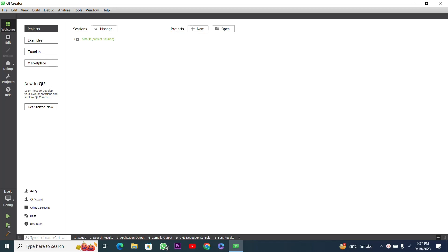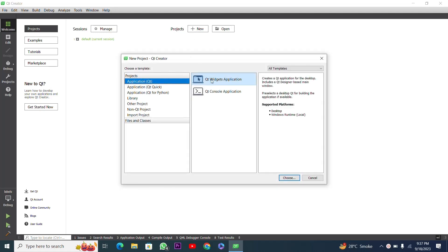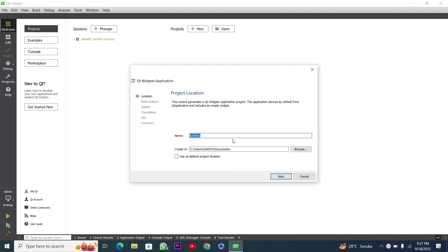In this video we have to get input and then submit this input value, so we have to create a graphical user interface using the Qt framework. First of all I will create a new project and then choose Qt Widgets Application and press the Choose button.